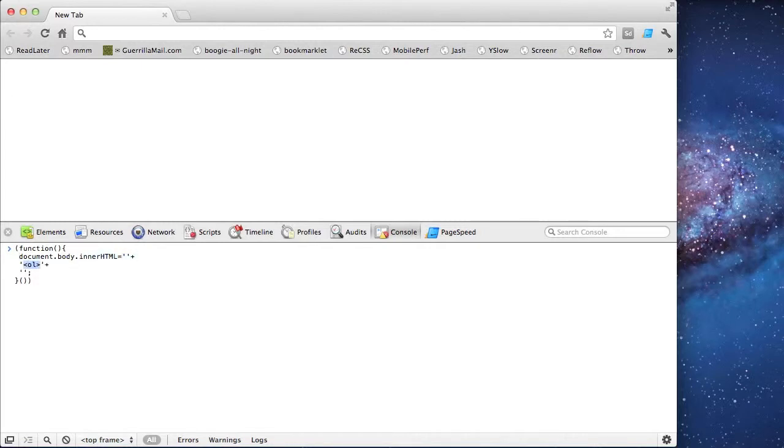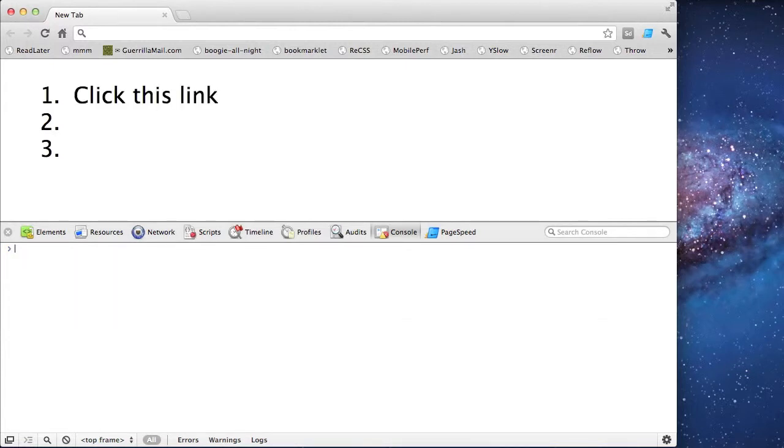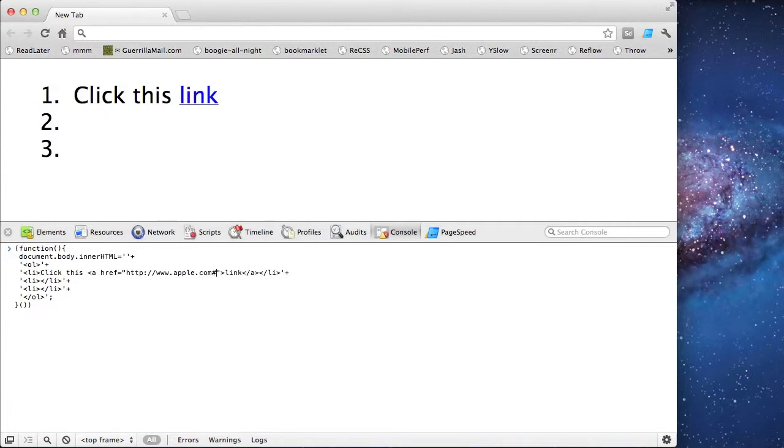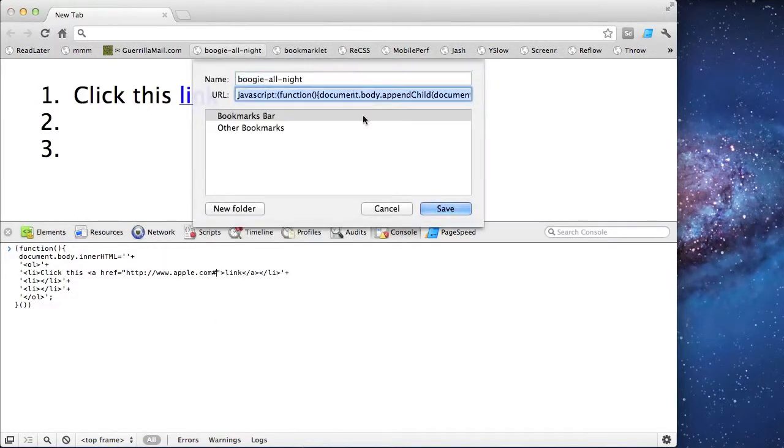It's an ordered list of three steps. The first step is the instruction for clicking on the link. The root URL you use, it really doesn't matter. Here I'm going to use Apple, and instead of a question mark, I'm going to use a pound sign.